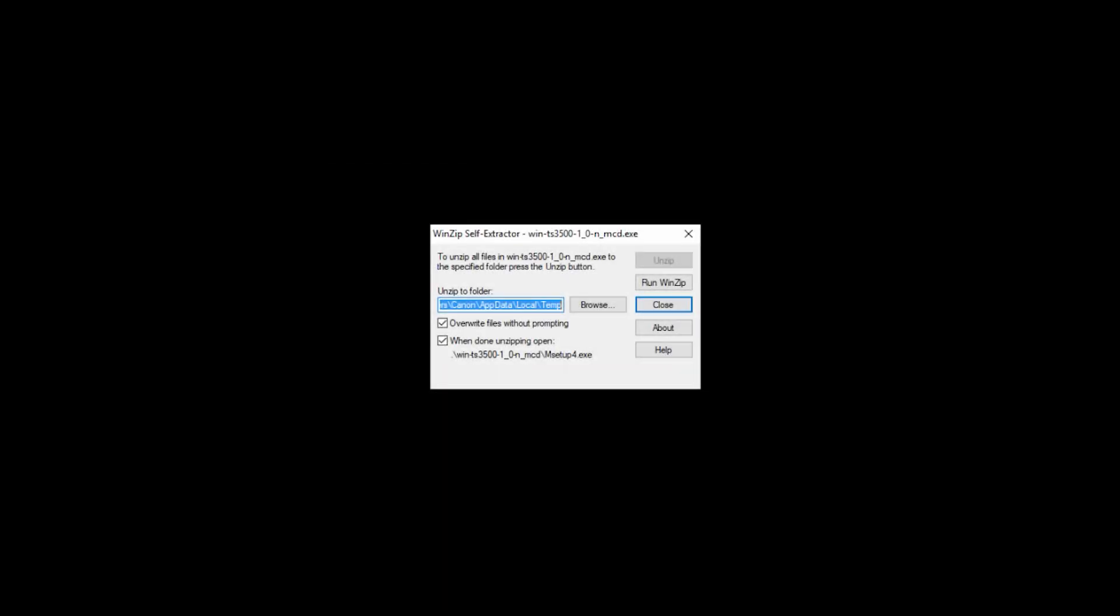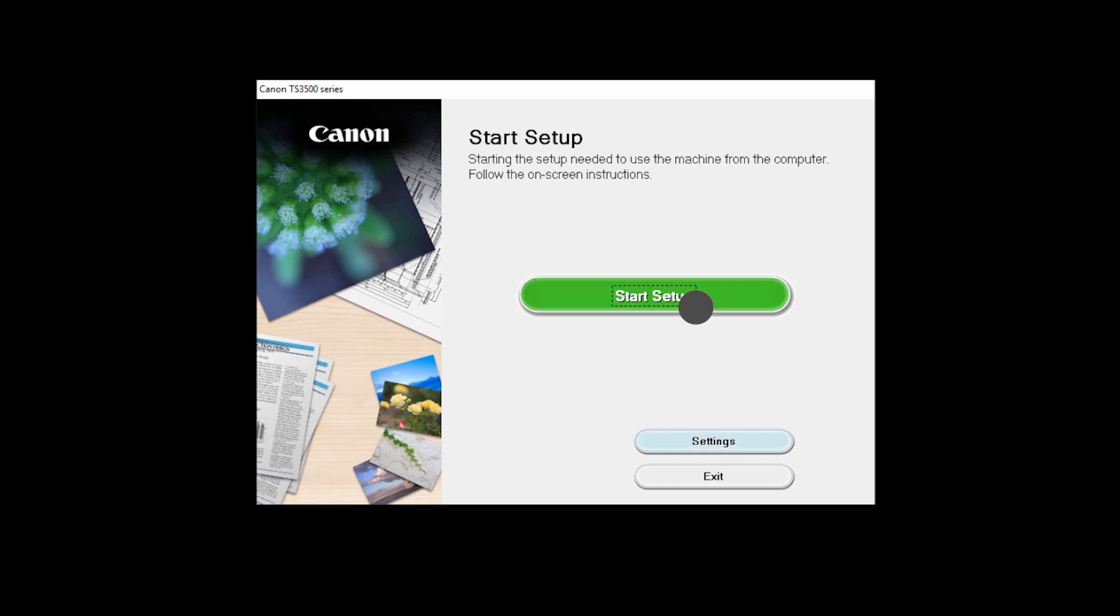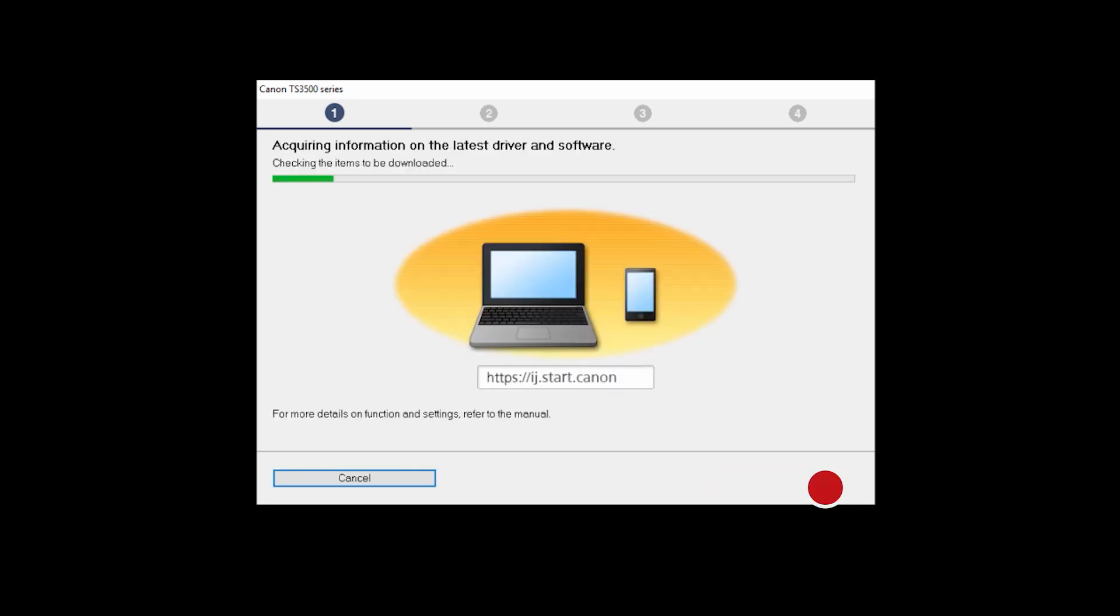Next, we'll install the printer software. Click Start Setup to proceed with the installation. Review the information on this window, then click Next. The program will look for the latest drivers and updates. This may take a few minutes.